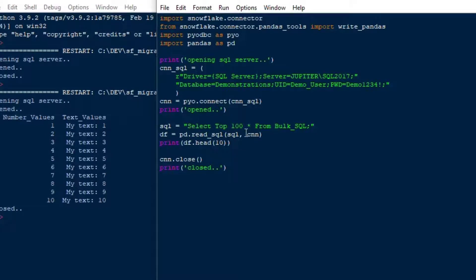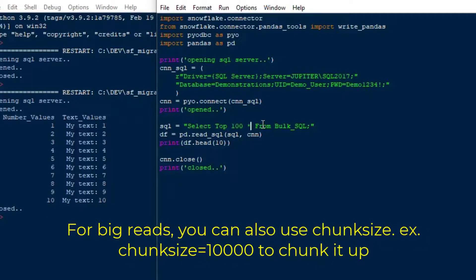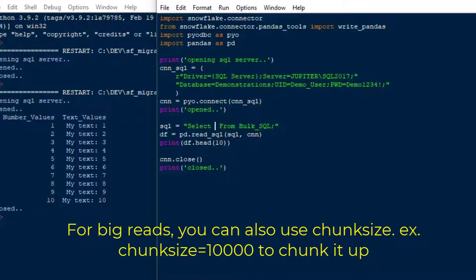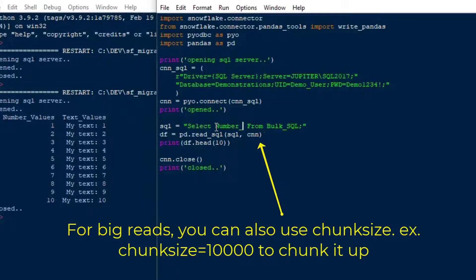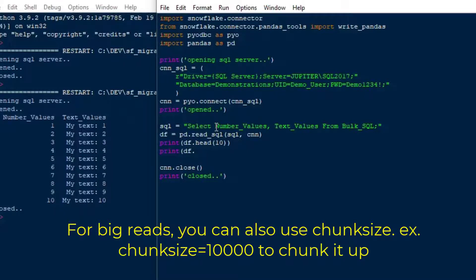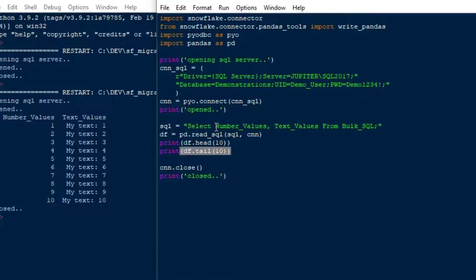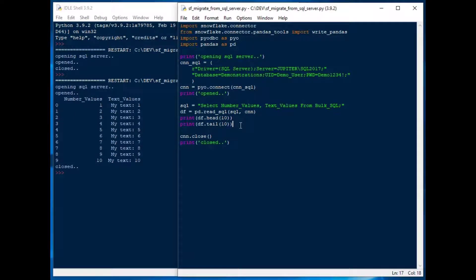So from there, what I'll do is I'm going to erase the top 100, and I'll put the actual column names in just so that we can see what the columns are. So I'll put select number_values and text_values. That's the name of the columns in that table. And now we're going to get everything because I haven't put any where clause on there. And so I've got a data frame head and data frame tail, and then I'll go ahead and hit F5 and see what we get.